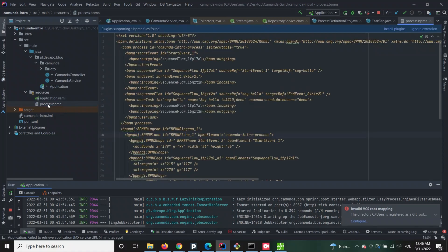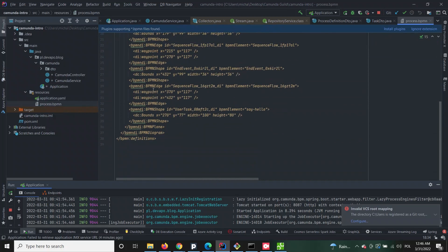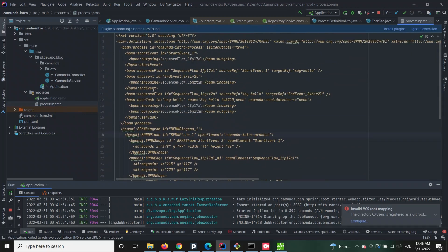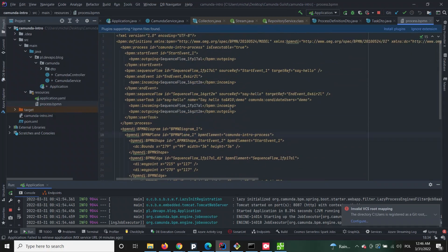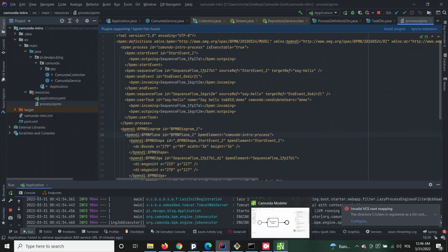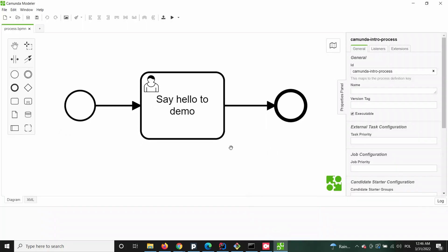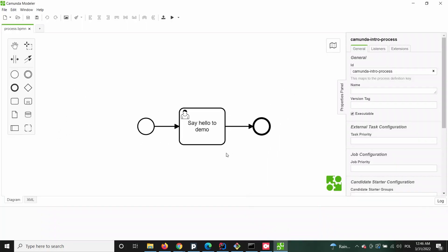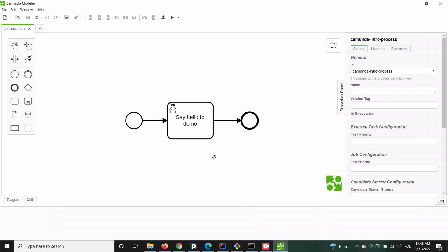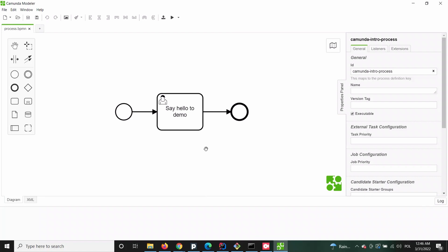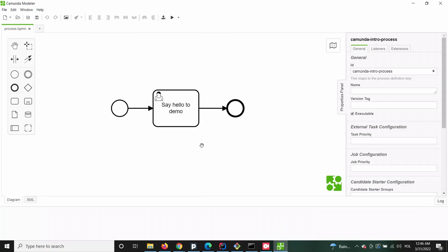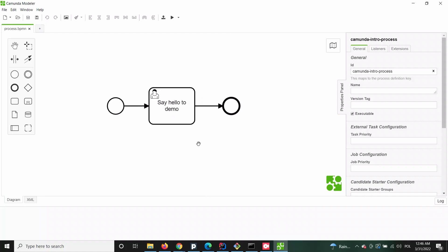To deploy a process definition, just simply place it in the resources directory of your project. For this tutorial we will be using a very simple process with only one human task involved. As you can see, this is an example process.bpmn that we will be using in this tutorial.